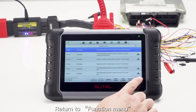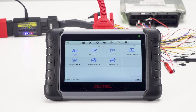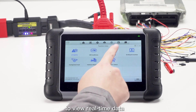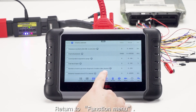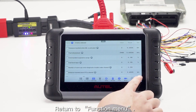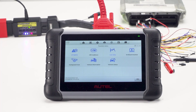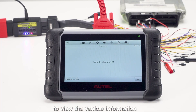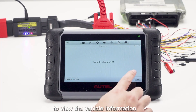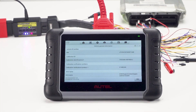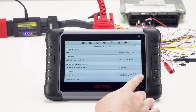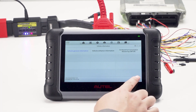Return to the Function menu. Click Live Data to view real-time data. Return to Function menu. Click Vehicle Information to view the vehicle information.